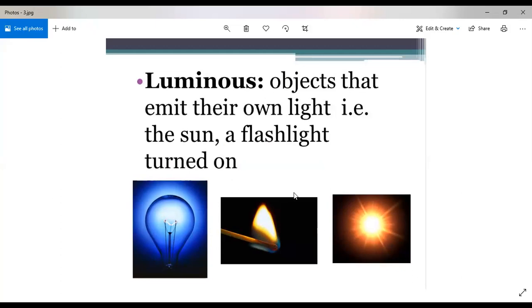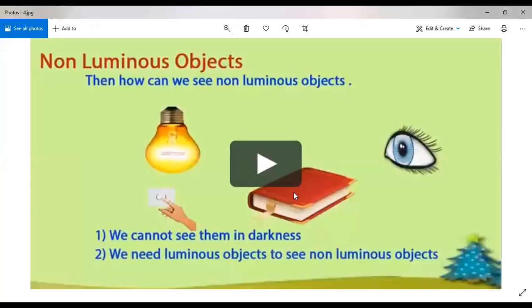There are some insects also that produce their own light, so they also come under luminous objects. Non-luminous objects are those objects that cannot produce their own light. They are known as non-luminous objects. We cannot see them in darkness. We need luminous objects to see non-luminous objects.